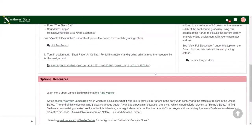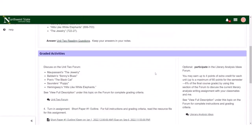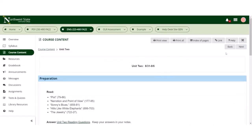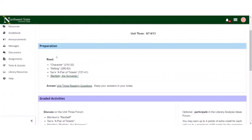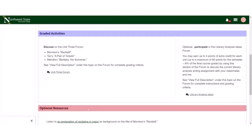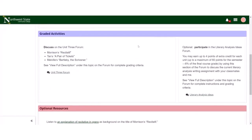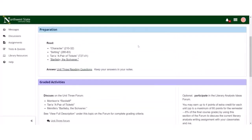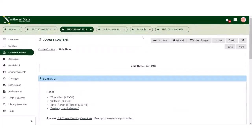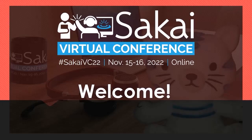I like the use of color to group those different items — it signals a different section. And she keeps it consistent: the preparation is always blue, graded activities is purple, optional resources is red. Very nice. Thank you, Christina.